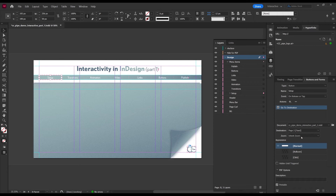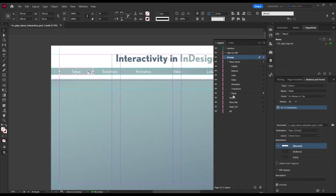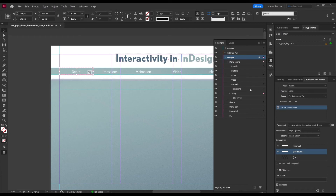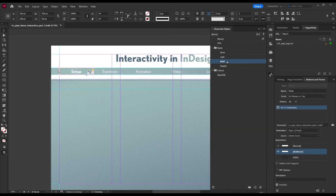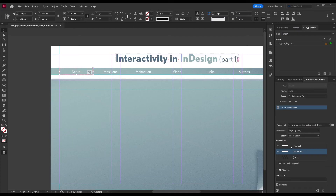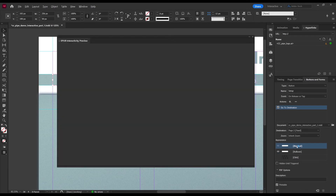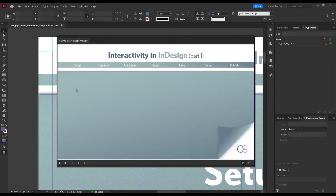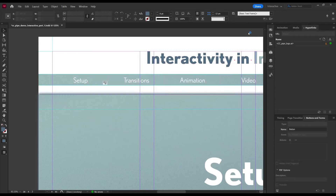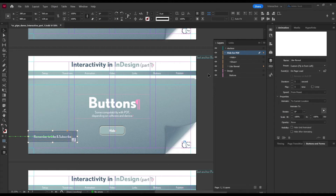Finally we need to create the hover effect. Notice we are currently on 'Normal' under Appearance in the Buttons panel — that's how the button looks in its default state. Switch this to 'Rollover' — now whatever appearance changes we make will apply on hover. I'll select the button text and apply the Bold style. By toggling between Normal and Rollover we can see it switching back and forth. We can also preview this with the EPUB viewer, and now we have a hover effect. That was only one menu item, but it's the exact same process for the rest of them.